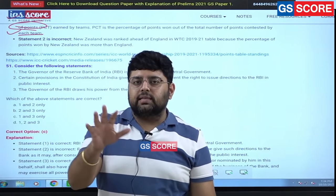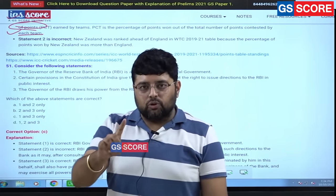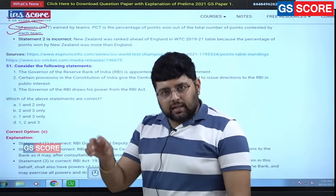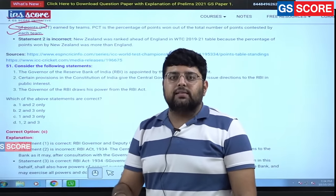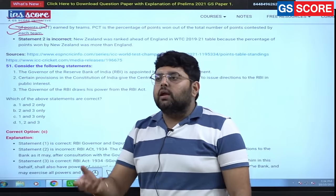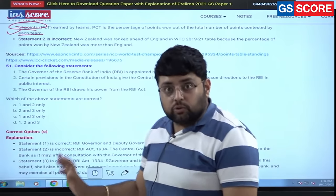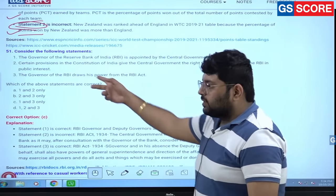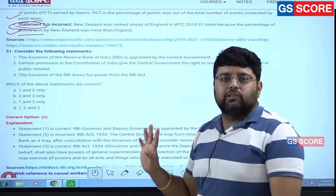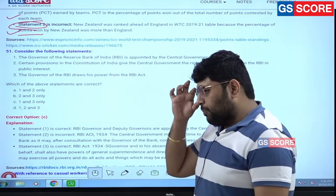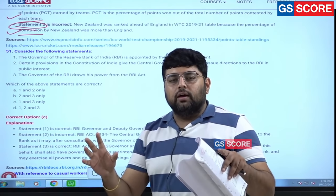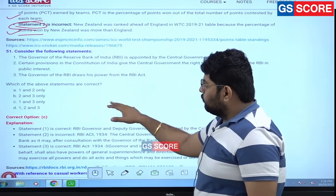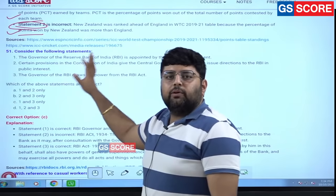Out of 10, six are the important topics. Without general discussion, I want to stick to the paper only — what should be the answer, where this question came from, and how you can approach it. So the first question, number 51, has three statements and the topic is monetary policy — repo rate, reverse repo rate. Statement number 2 is incorrect.